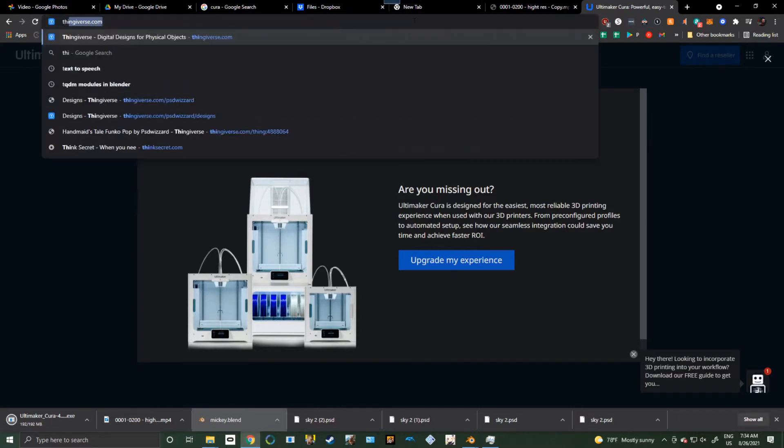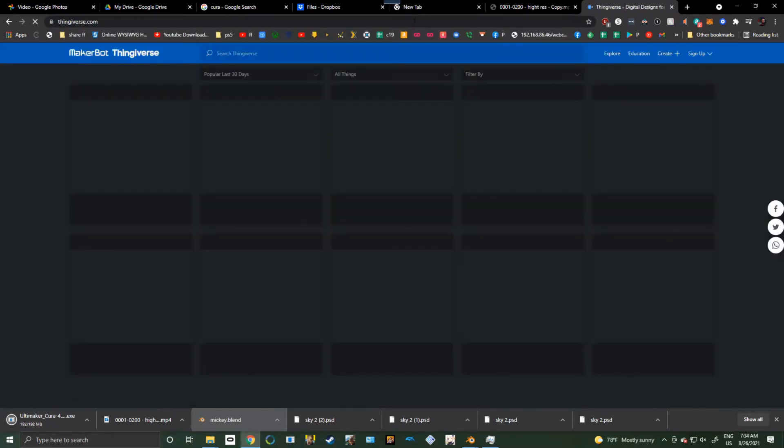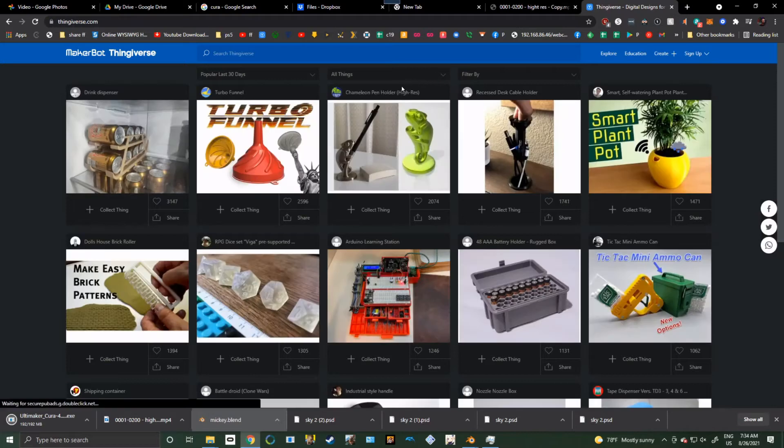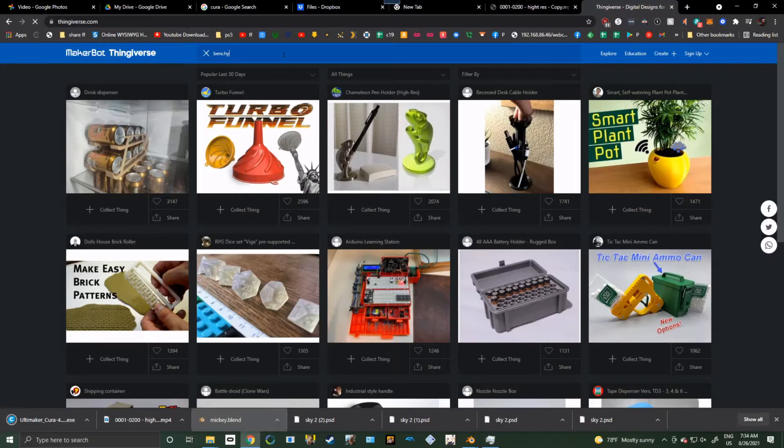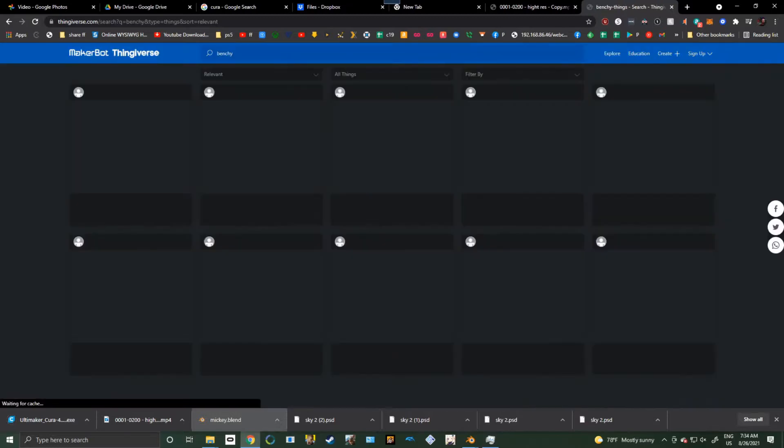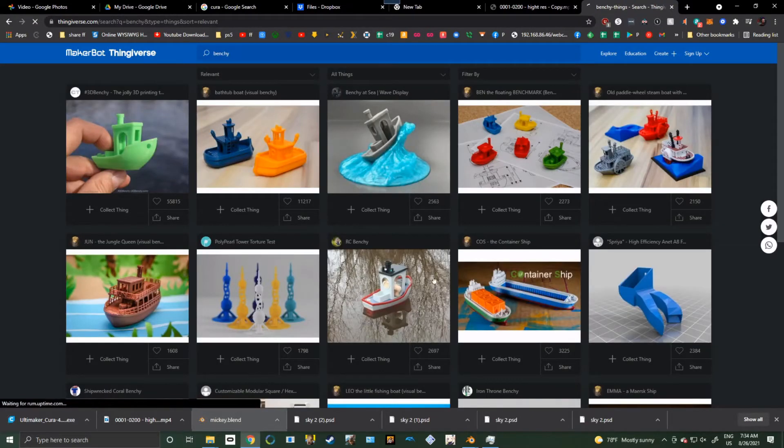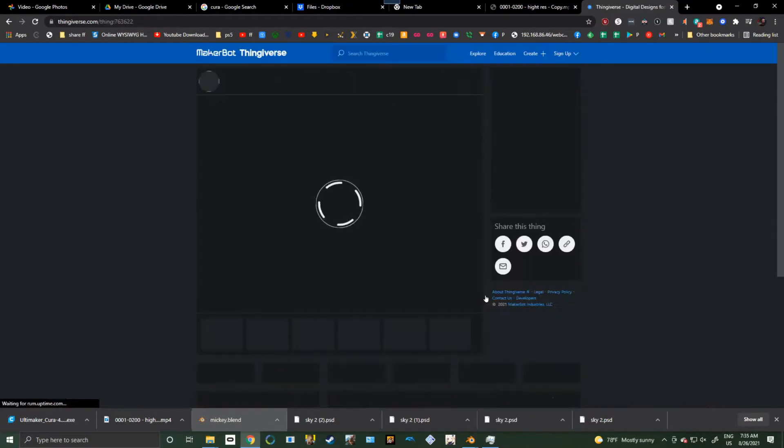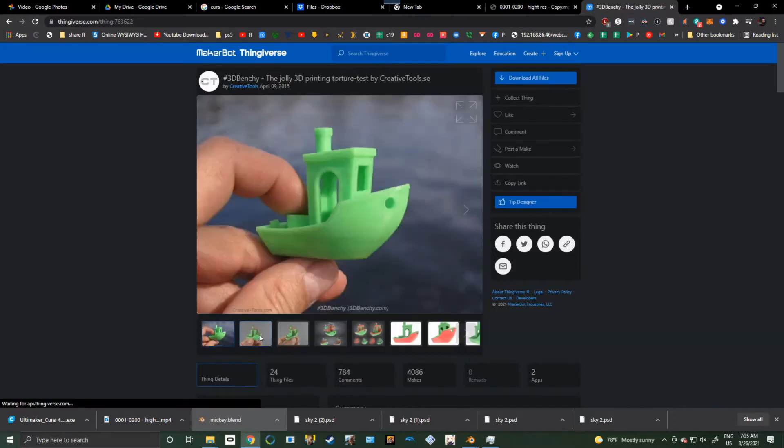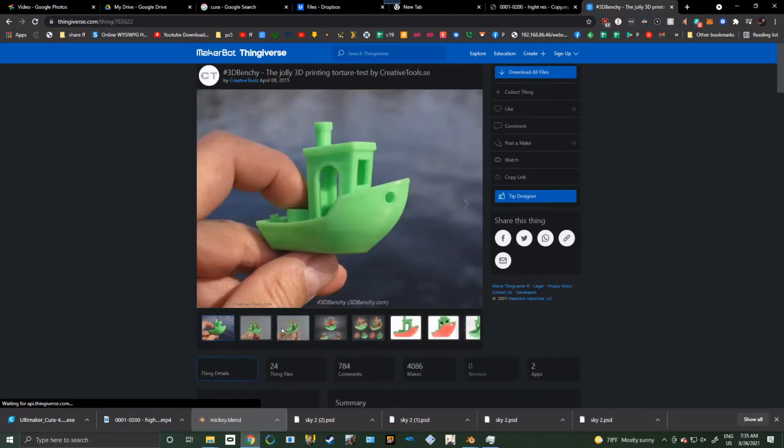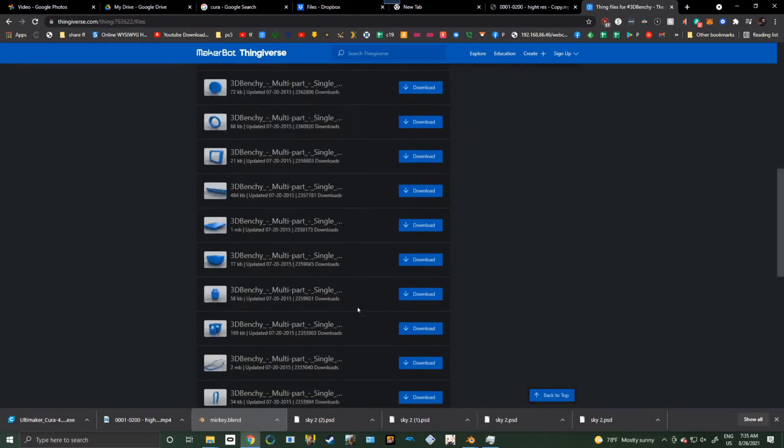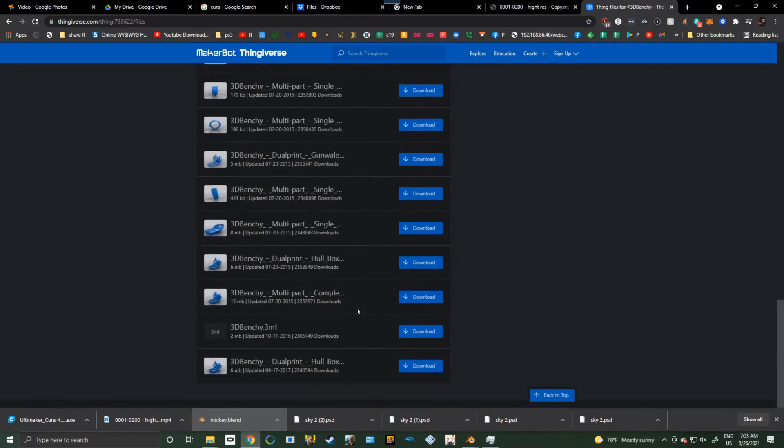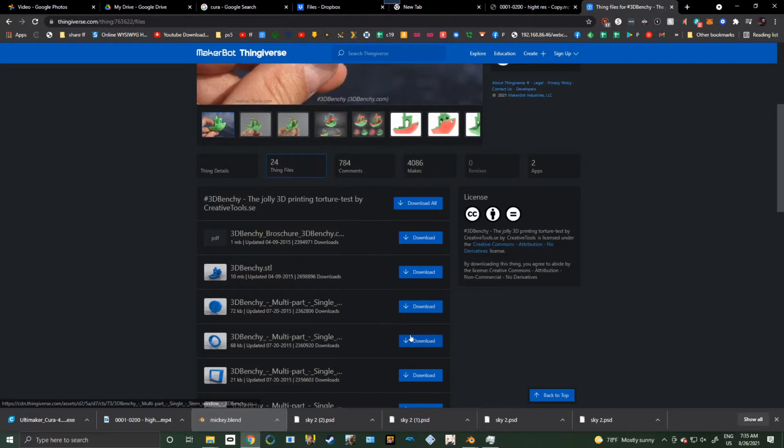While that's downloading, we're going to go over to Thingiverse. And again, if you've already got a 3D printer and you know what this stuff is, then don't worry about it. Let's get a Benchy. And let's go ahead and click on this. Little pro tip: if you just want to get one file, click this over here, and then you can just download the Benchy you want. So let's find one of the Benchys right here.